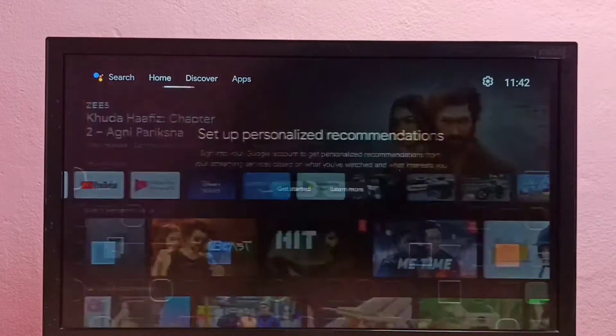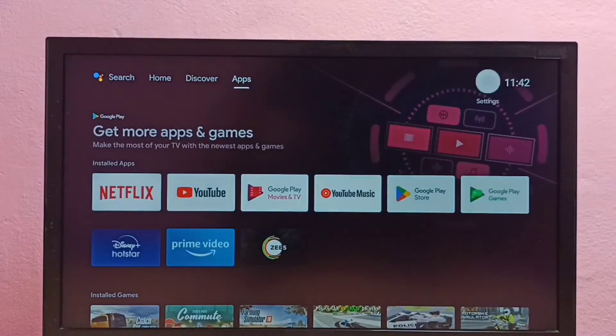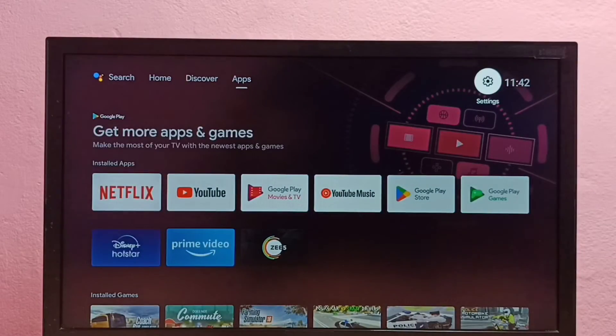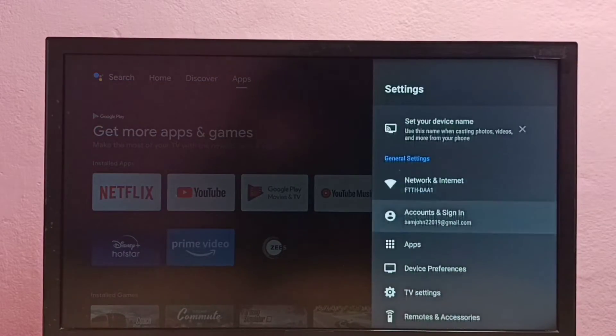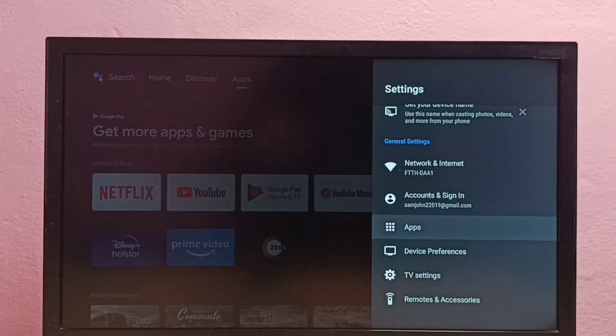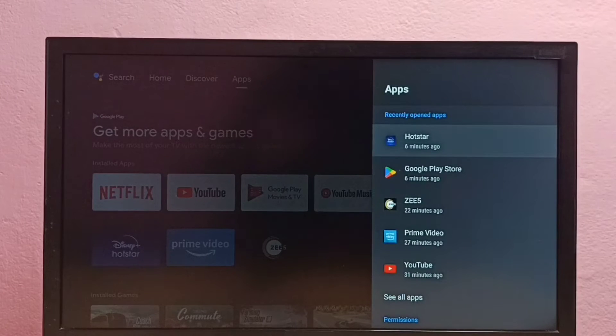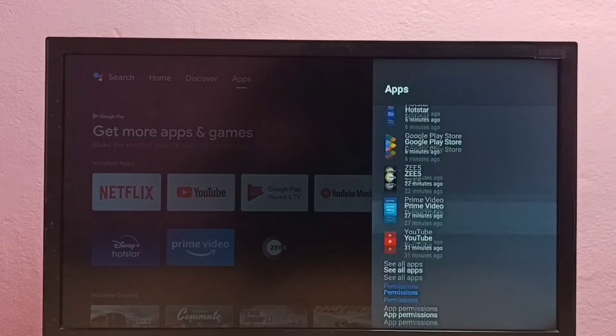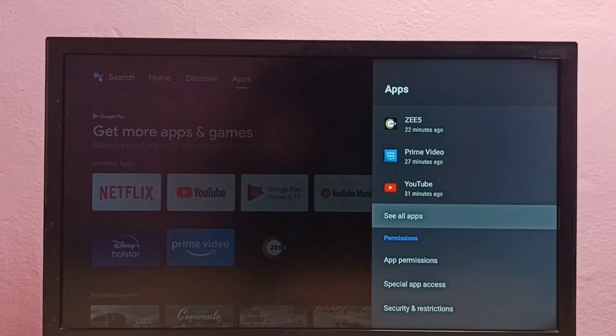First, select Settings from the top right corner, then select Apps, then select See All Apps.